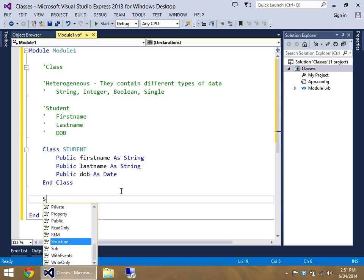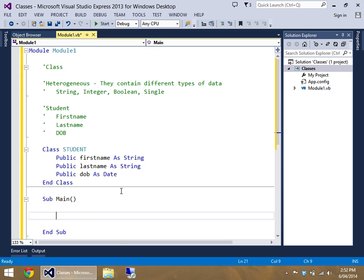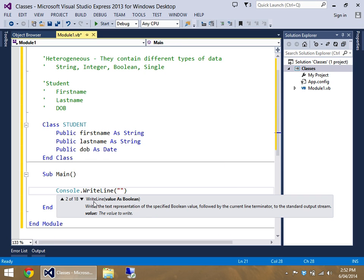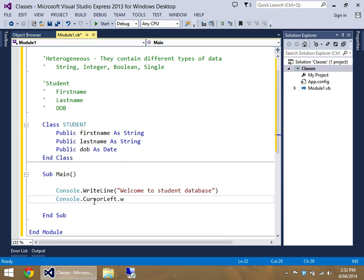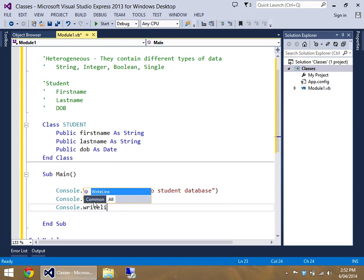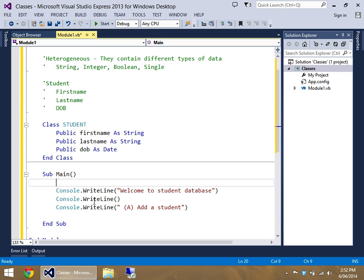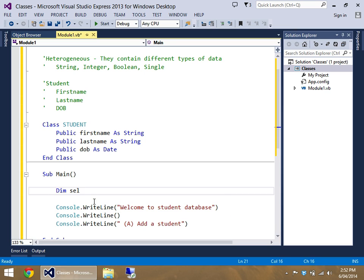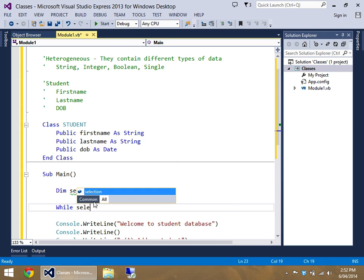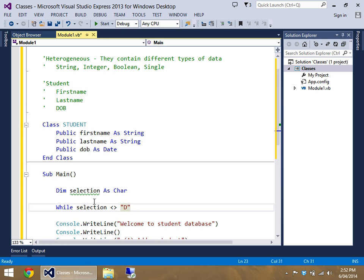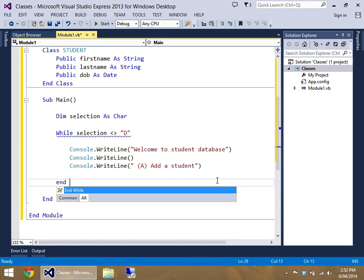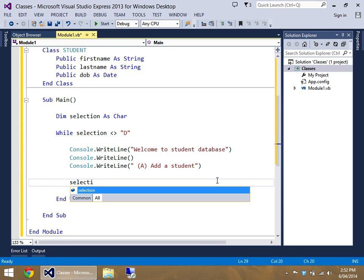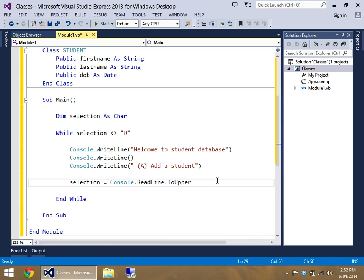So let's quickly set up our program. For some reason I didn't have a sub main. And let's set up a nice neat little menu inside here. So let's go welcome to student database. And let's say for the moment let's add a student. Let's just keep it simple for the moment. So dim selection as a char, while selection does not equal, let's go D for this case. And I'll fix that up later.